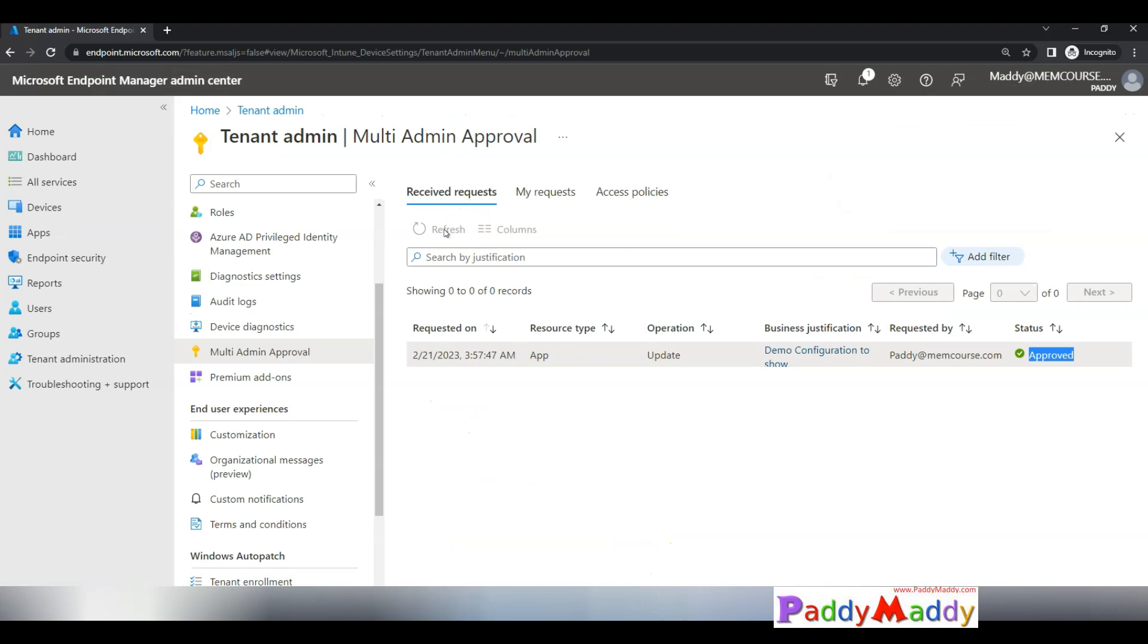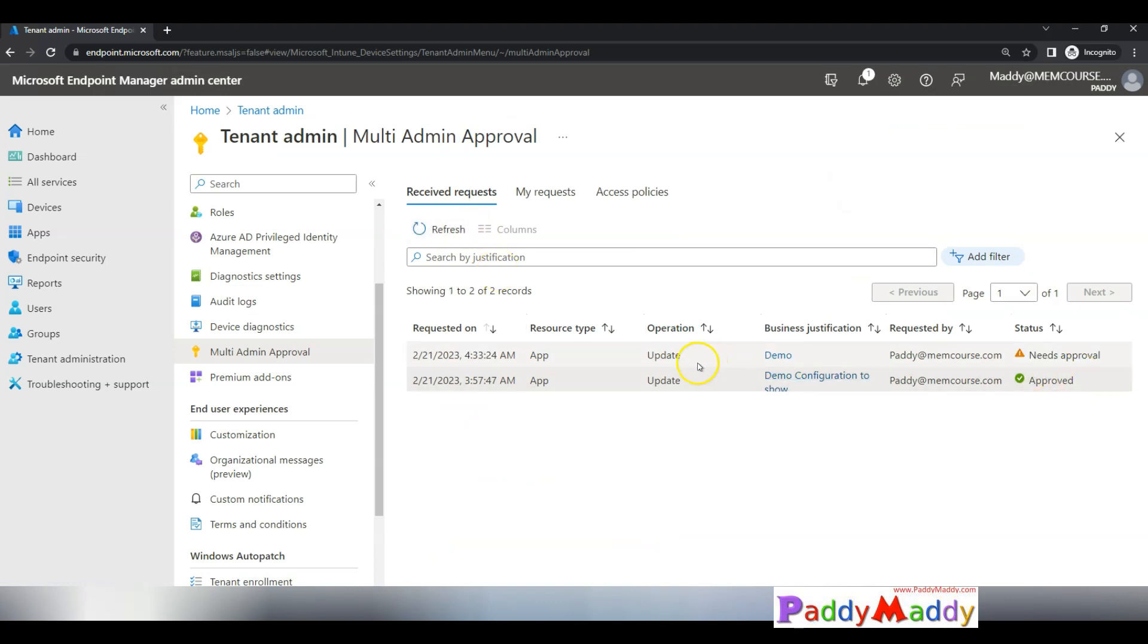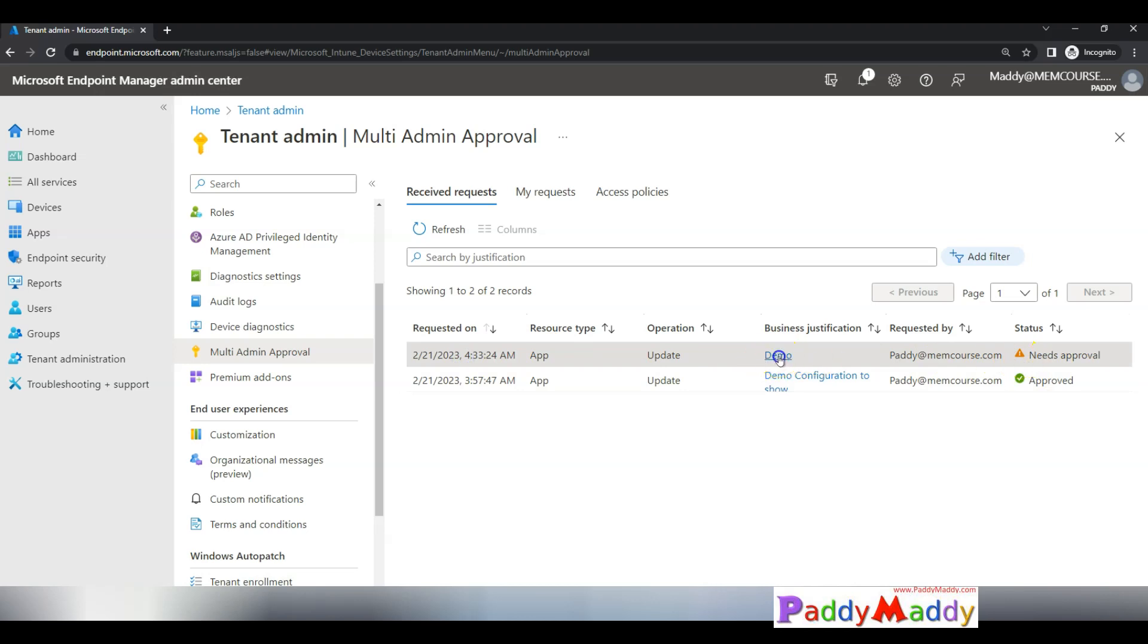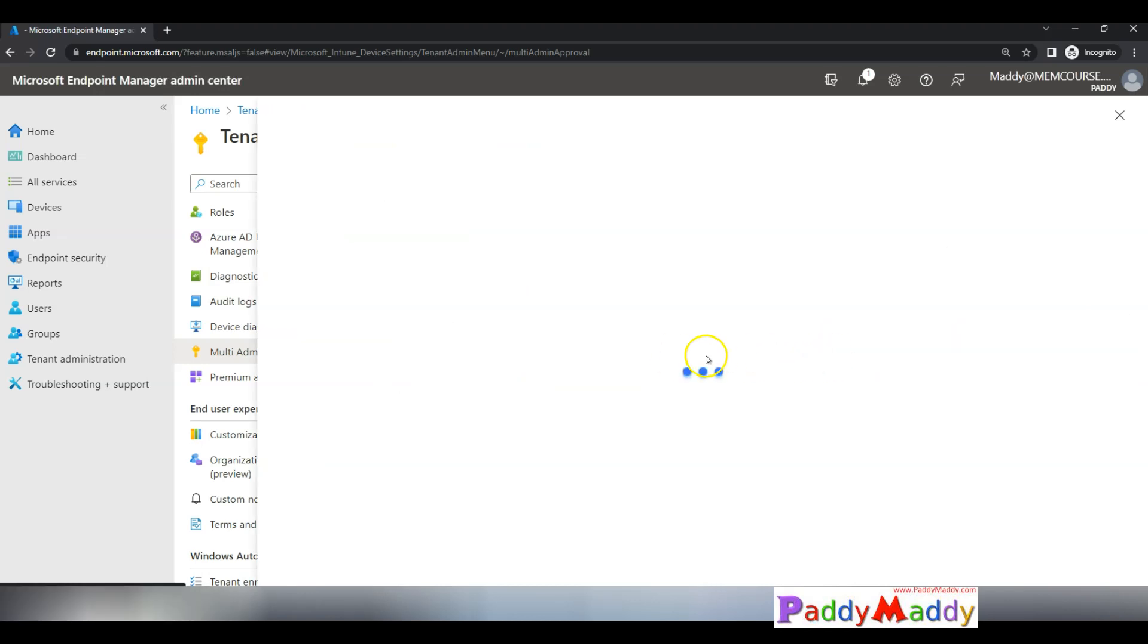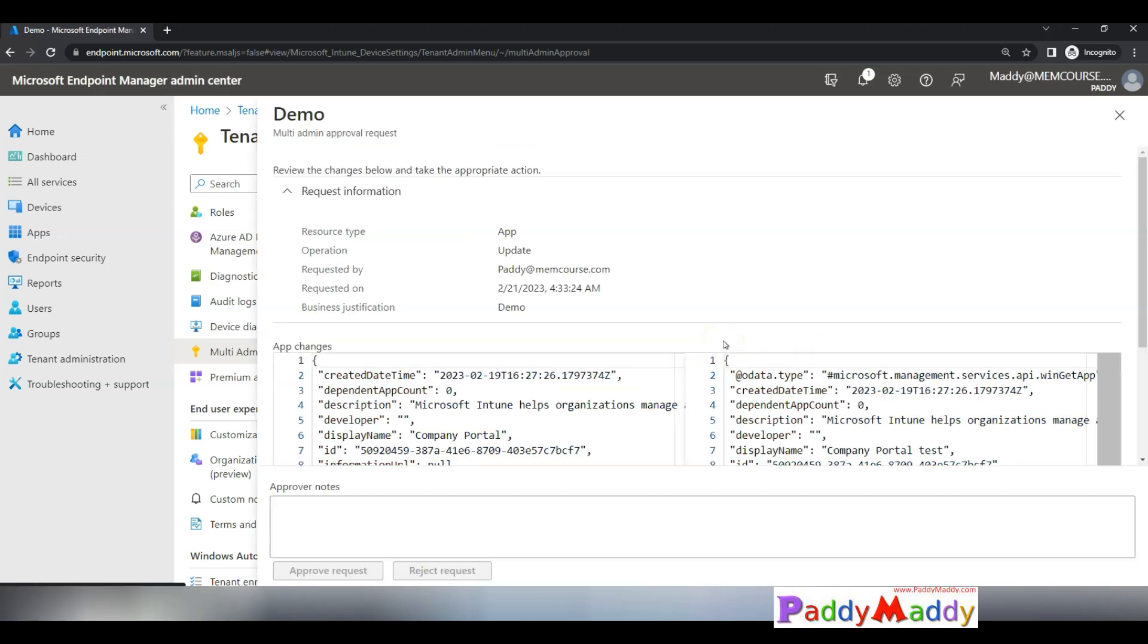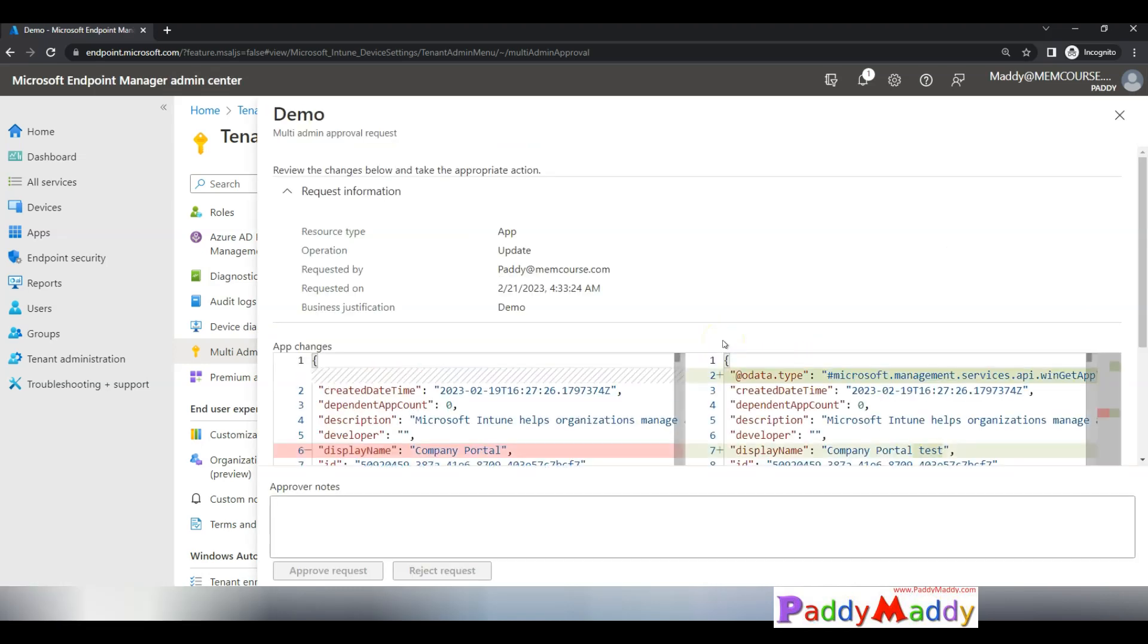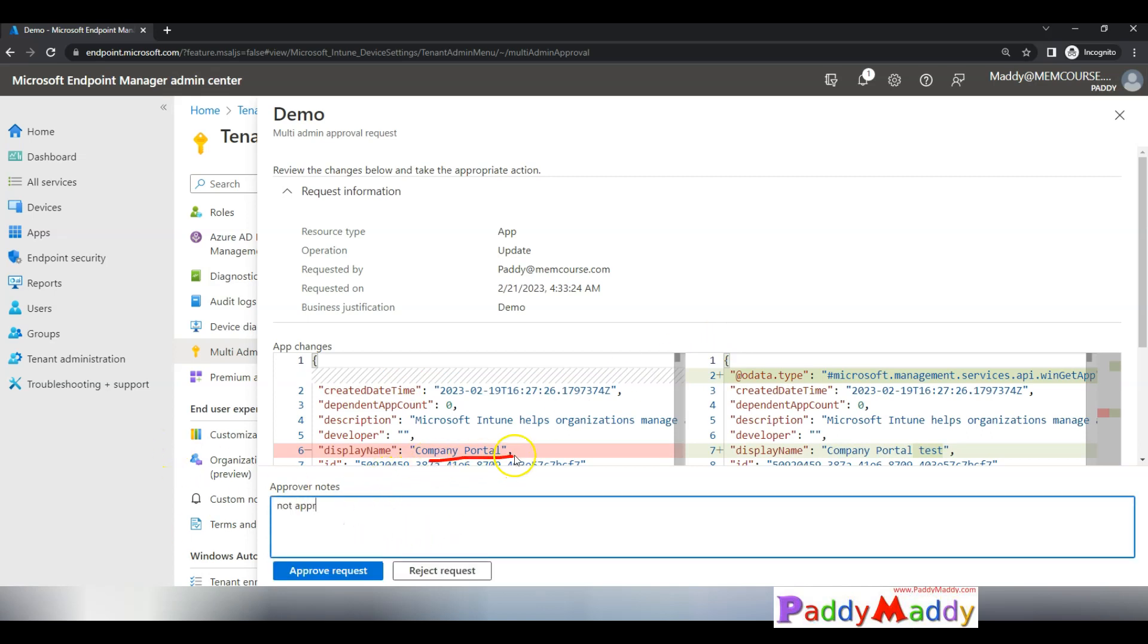If you try to do any modification it would happen the same thing. I'm not going to cover that part but it remains the same thing. You enter the request. Let's say it is a demo. That's what he has entered as the first admin. Now let's say if you see here the changes, Company Portal. I'm not going to approve it. I've rejected.